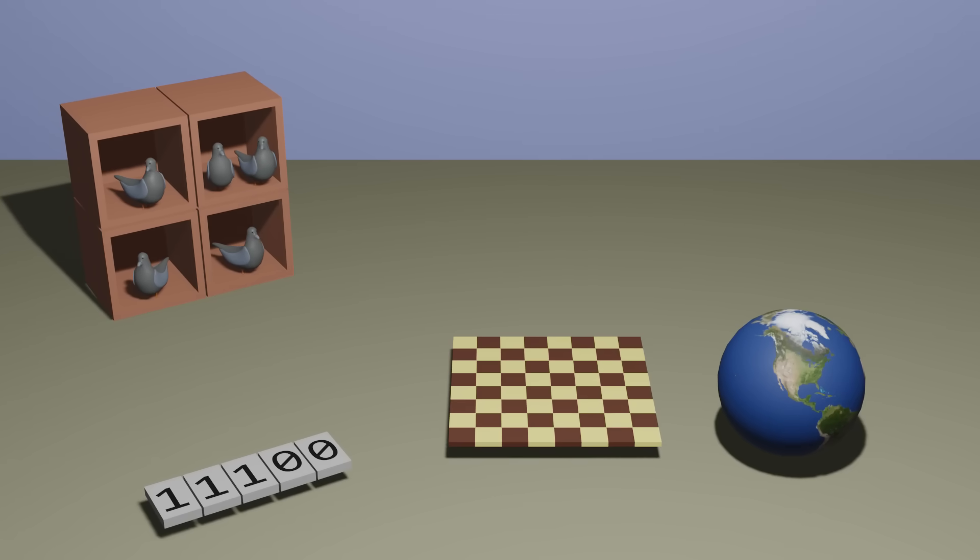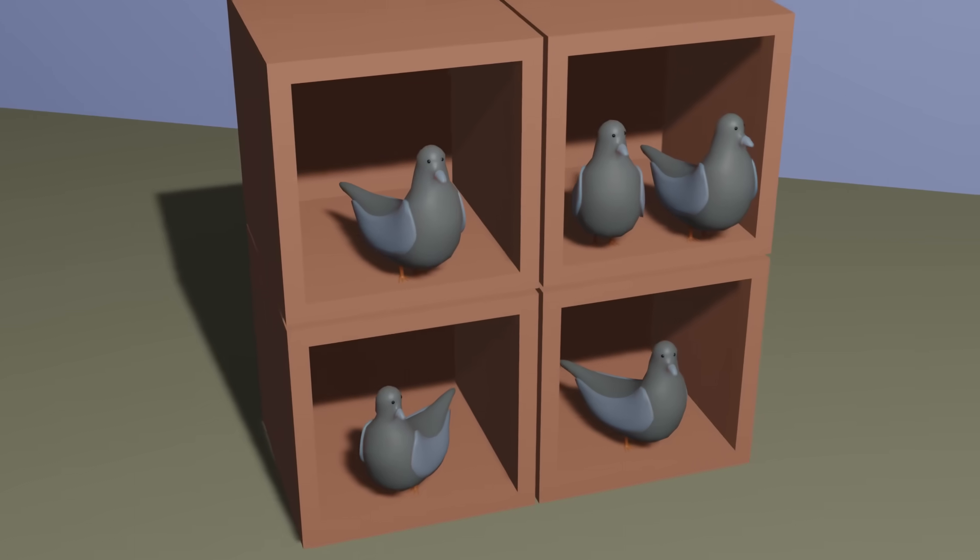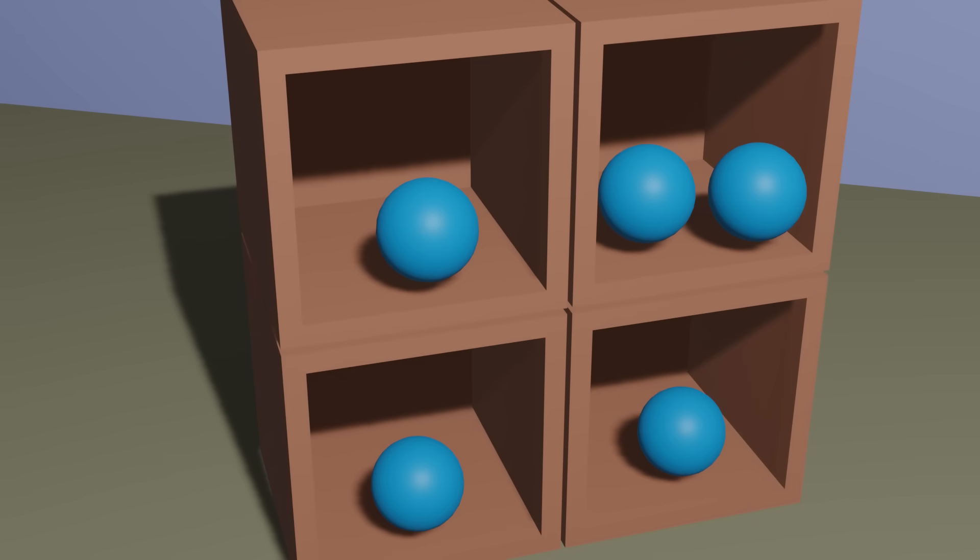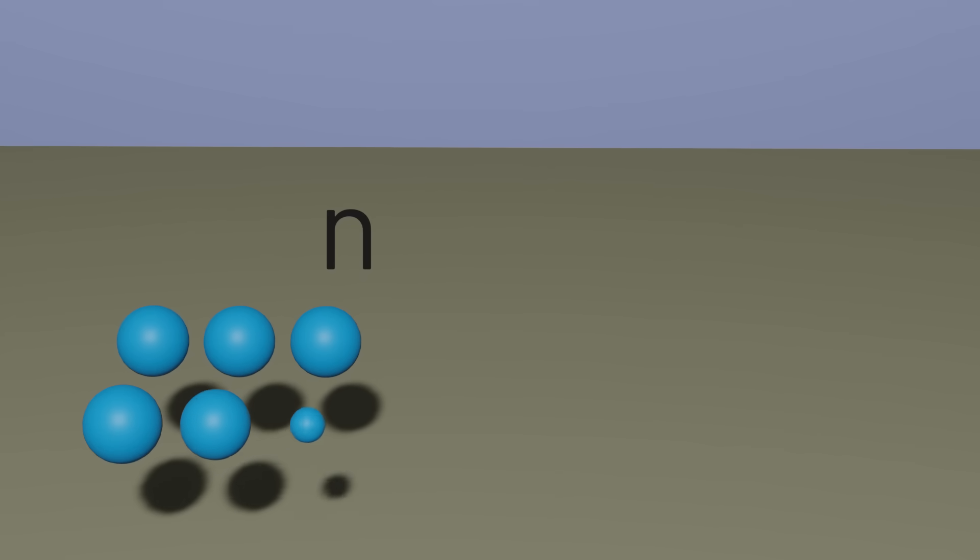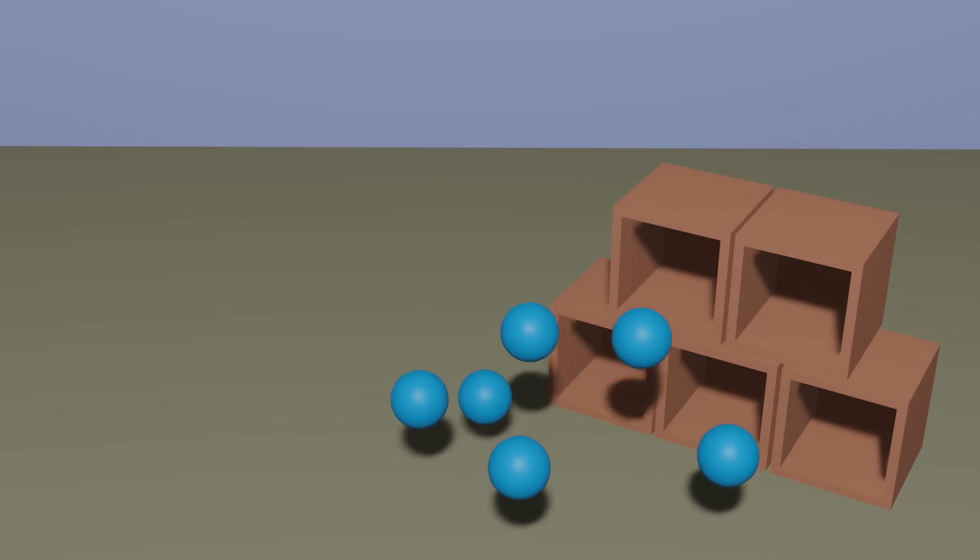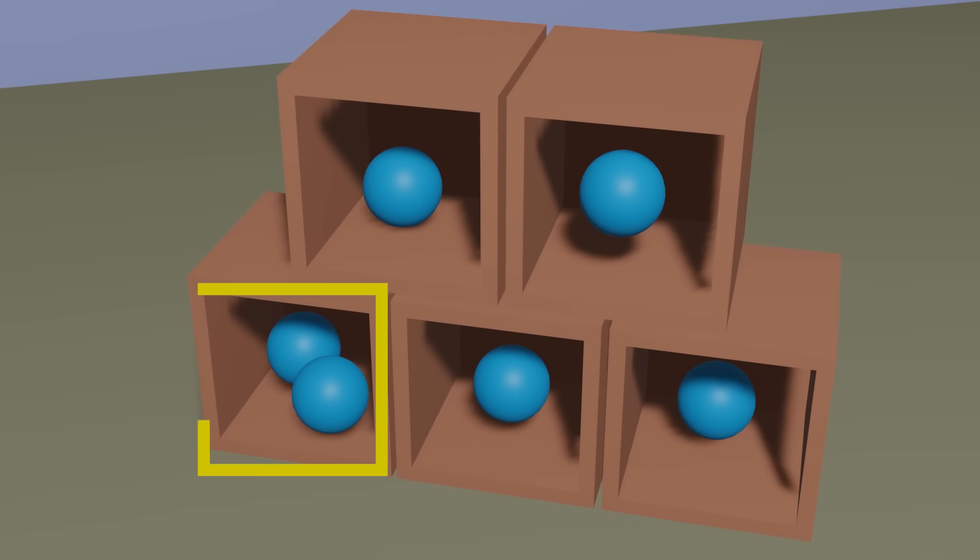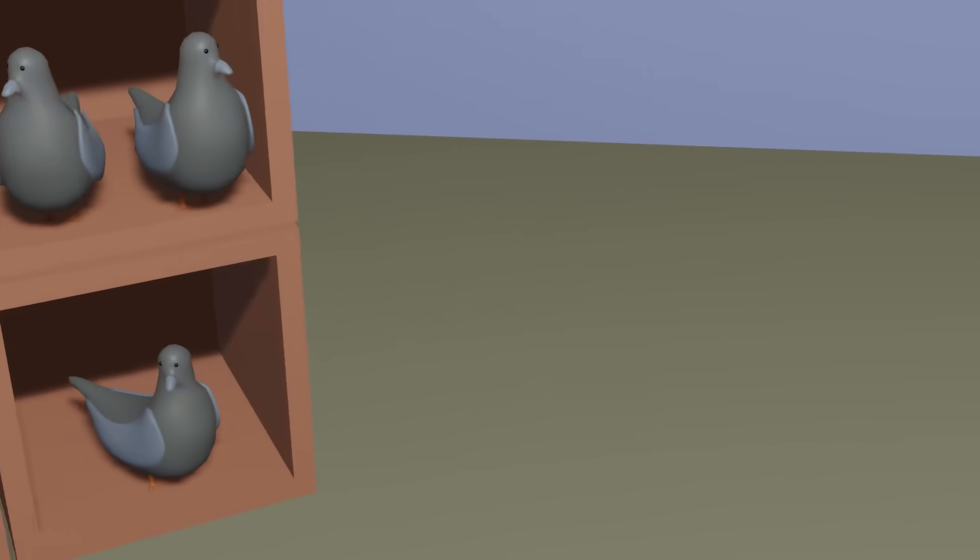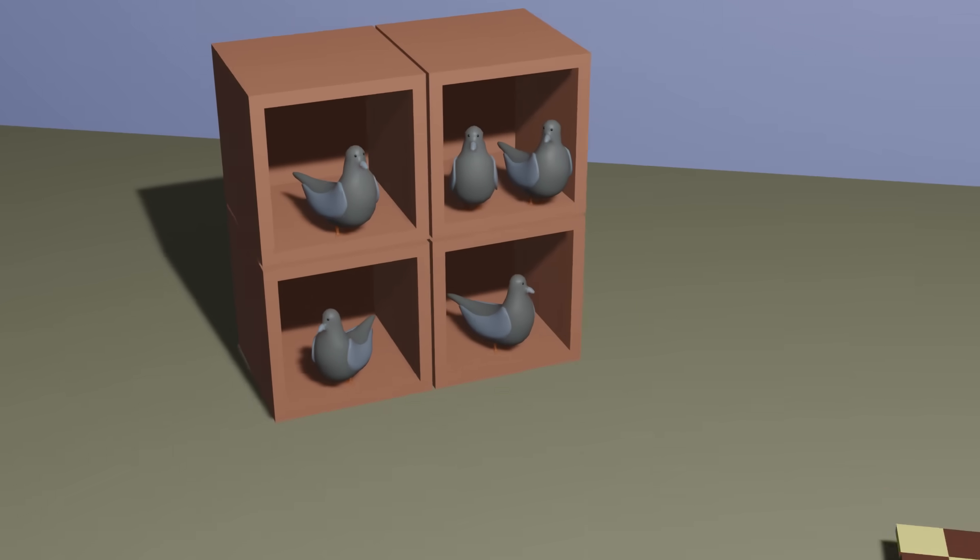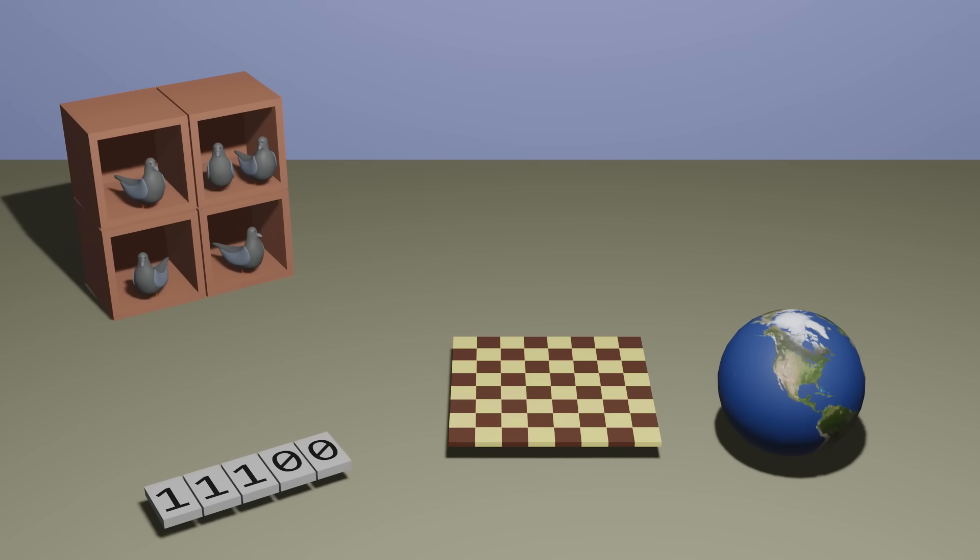Of course usually we're not literally talking about pigeons and pigeonholes, but instead talking more generally about any objects. If we distribute n items across m groups, and there are more items than there are groups, then at least one of those groups must have more than one item in it. Solving certain problems then just comes down to identifying what our pigeons and pigeonholes actually are. So today let's take a look at some interesting applications of the pigeonhole principle.